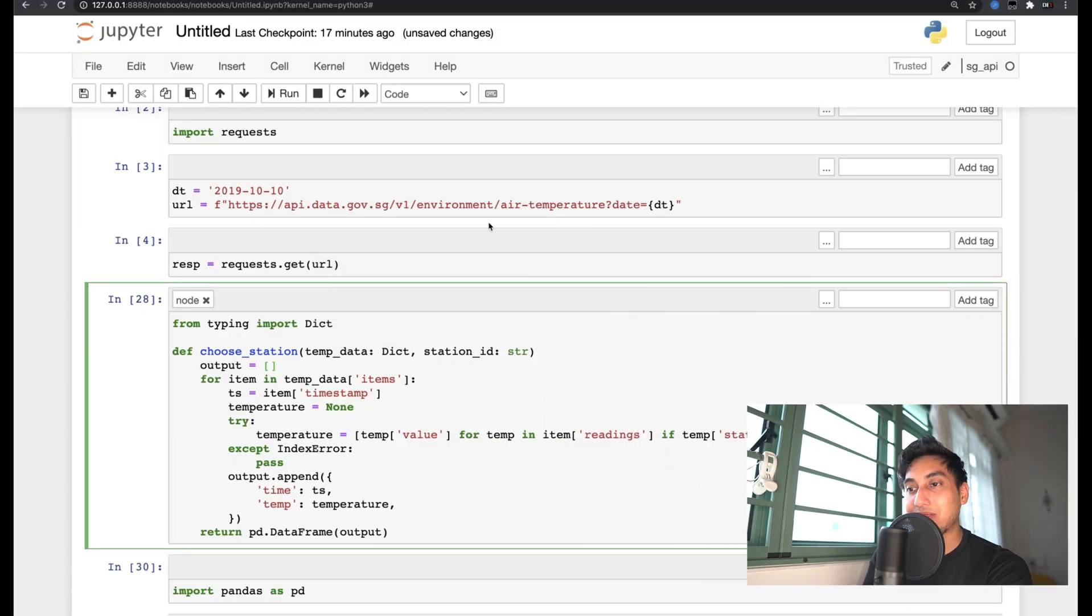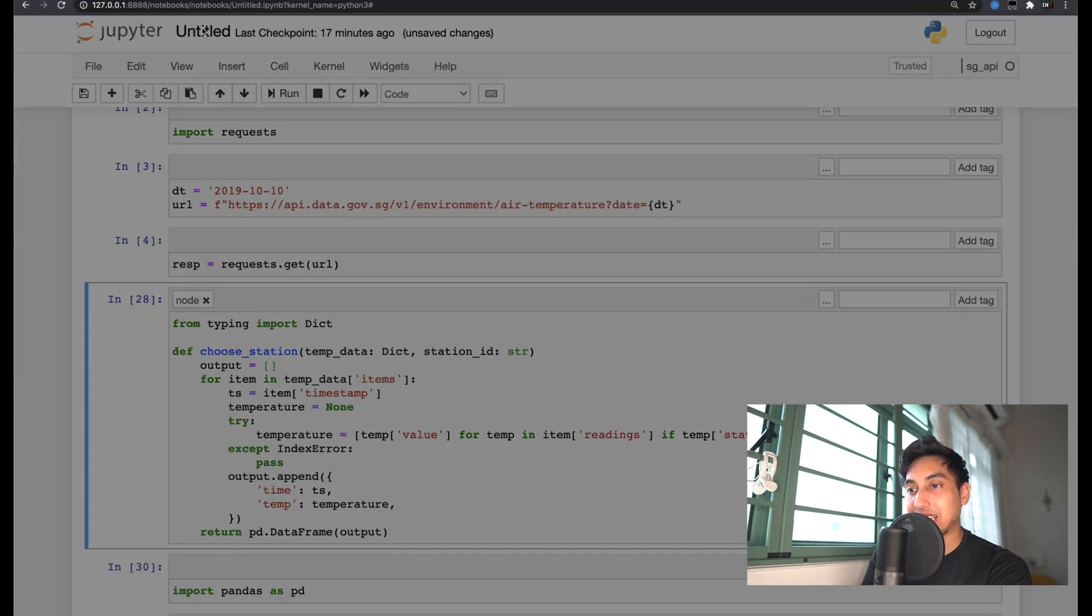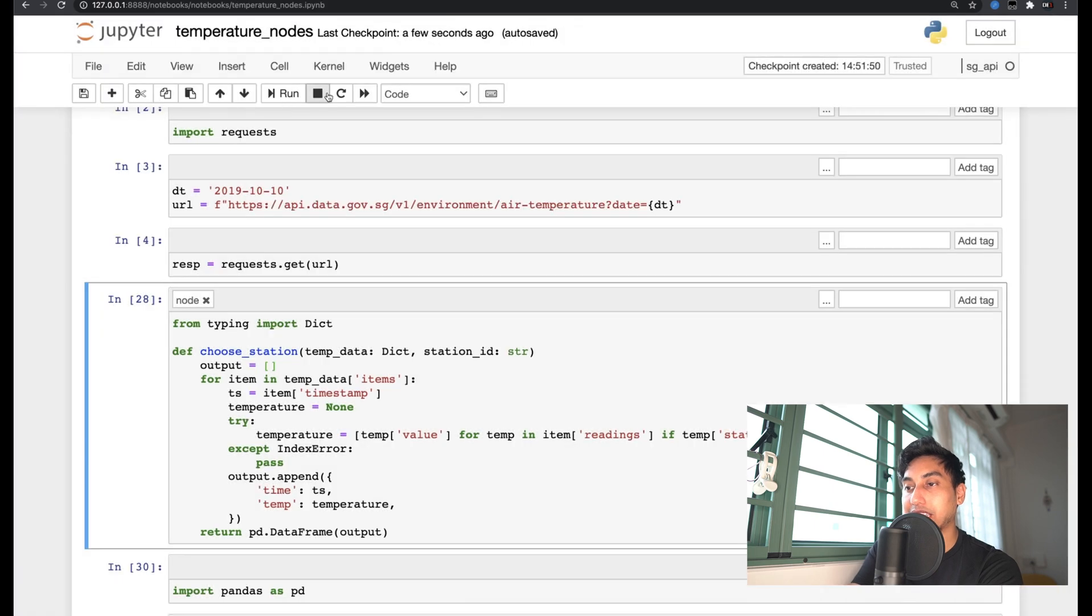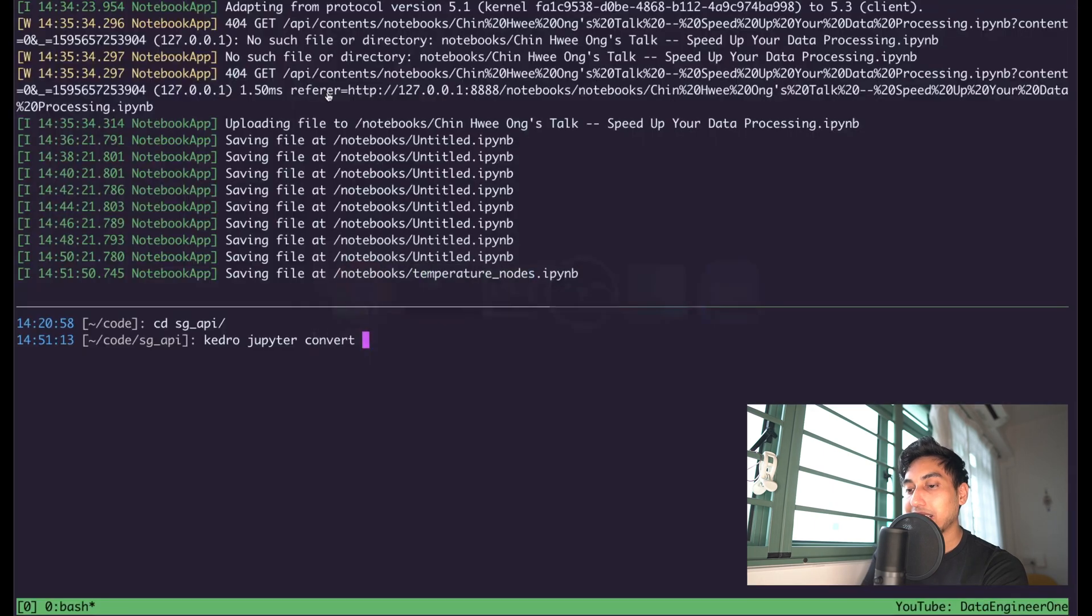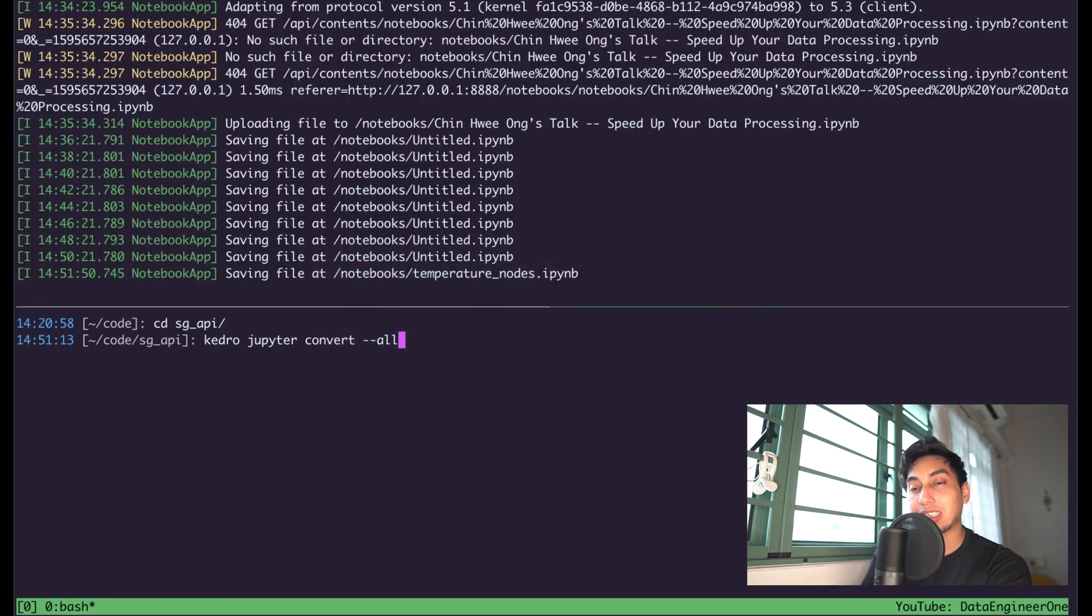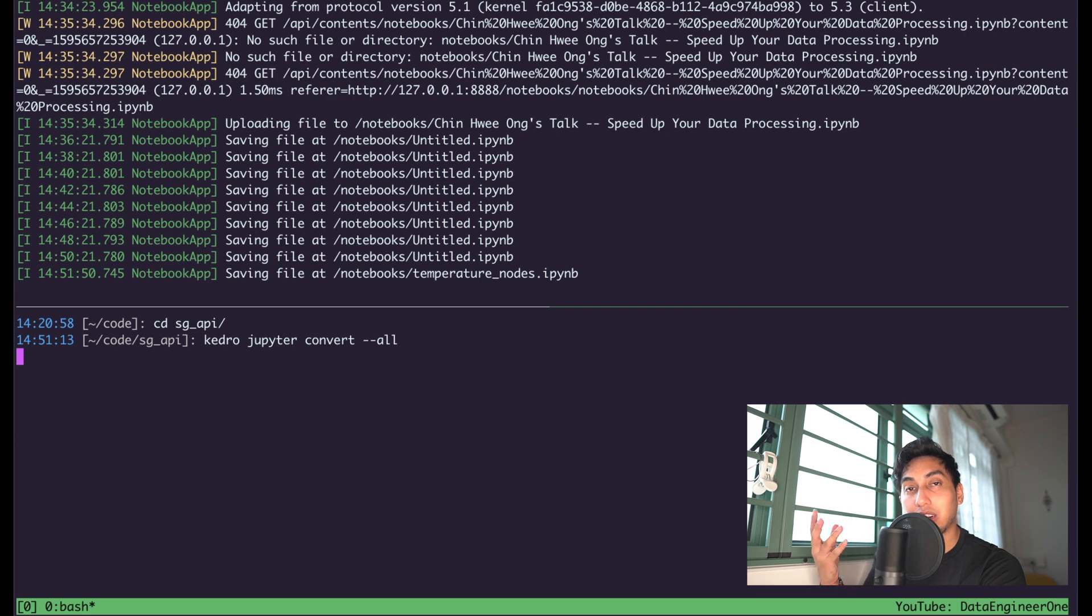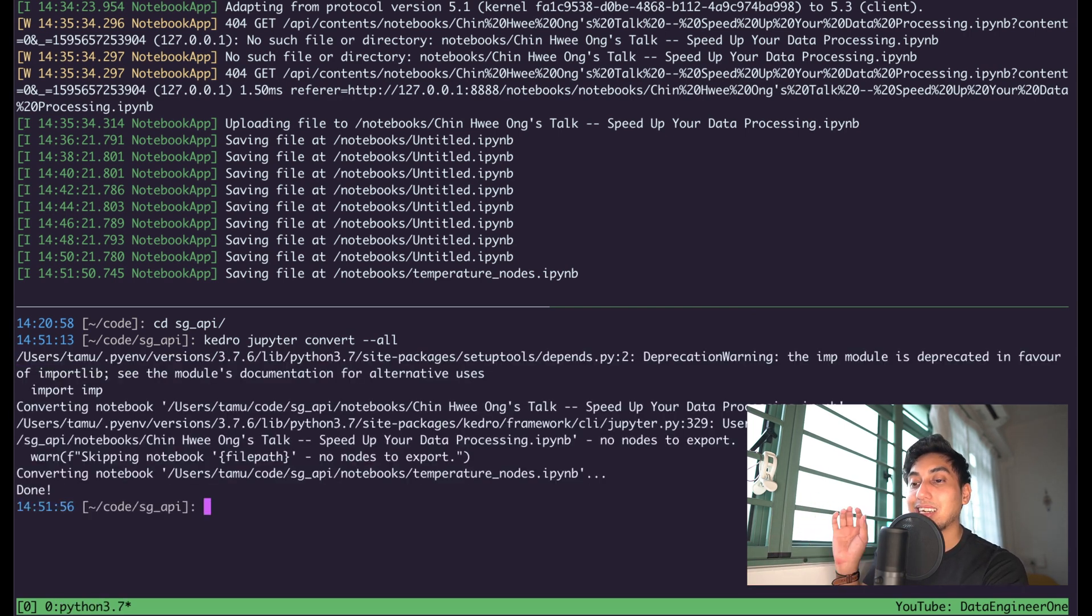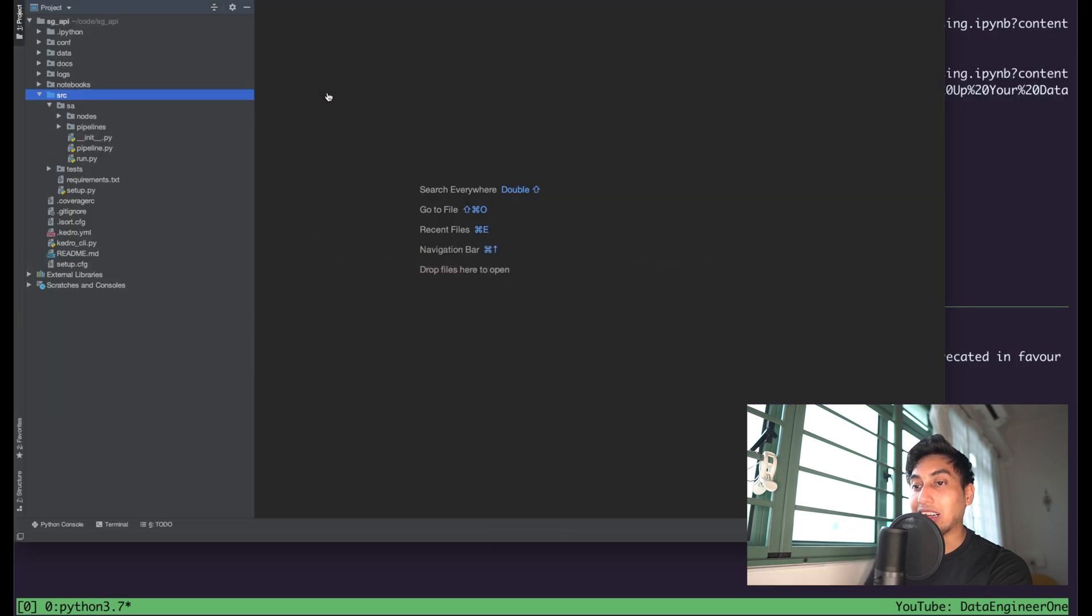And what this conversion does is it allows us to convert that notebook into a collection of functions for our pipeline. So let's go ahead and rename this notebook to something more clear, call that temperature nodes for now. We'll save this guy, and then now we can do jupyter convert, we can do dash dash all and it's going to read all the notebooks from that notebooks folder and create our node file from it.